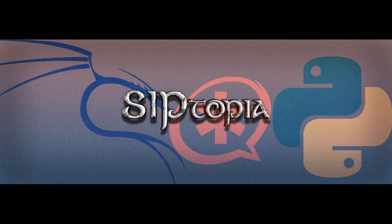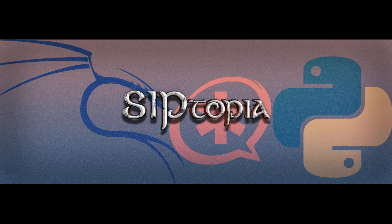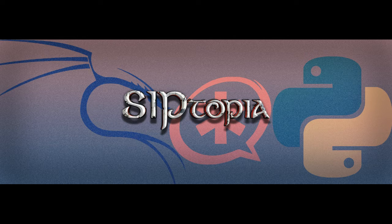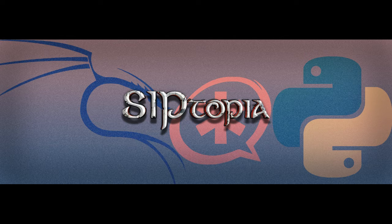Hello everyone, this is John with Siptopia.org. Today we are going to install an Oracle slash ACME packet session border controller on Oracle VirtualBox.